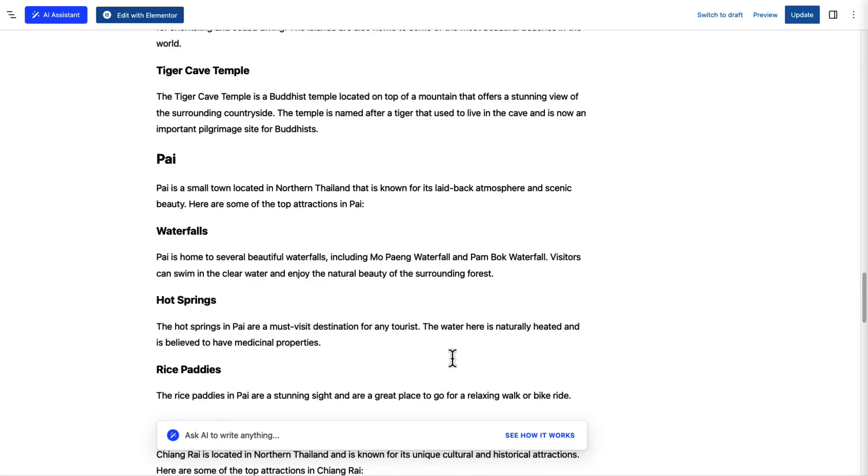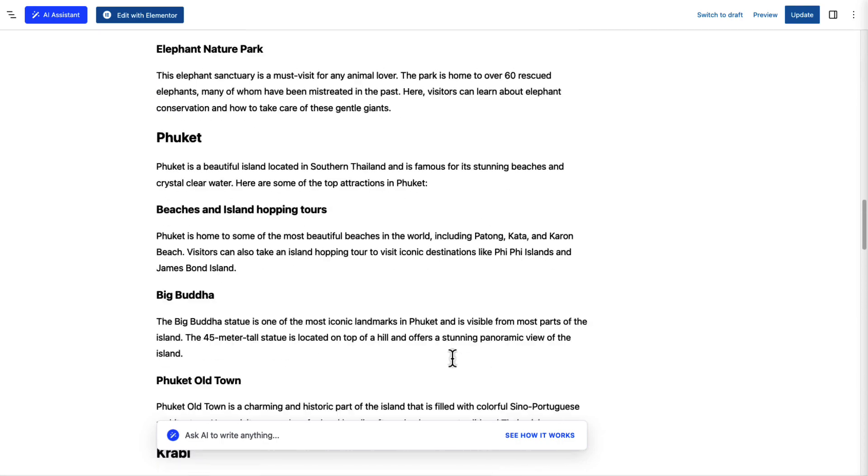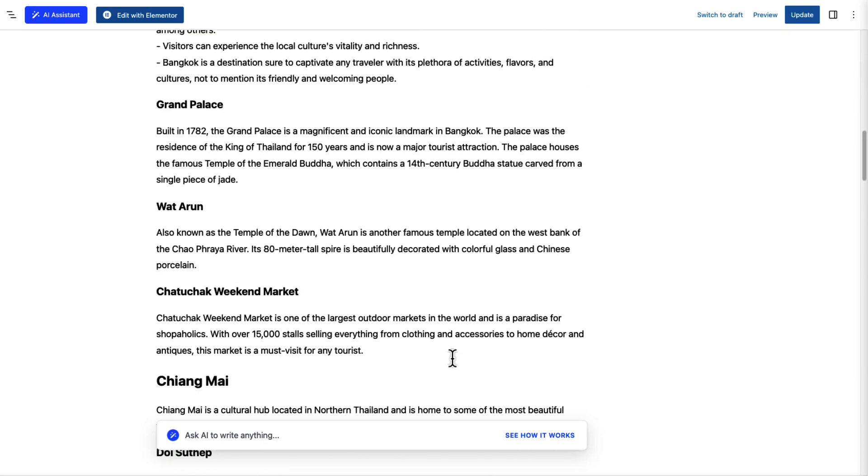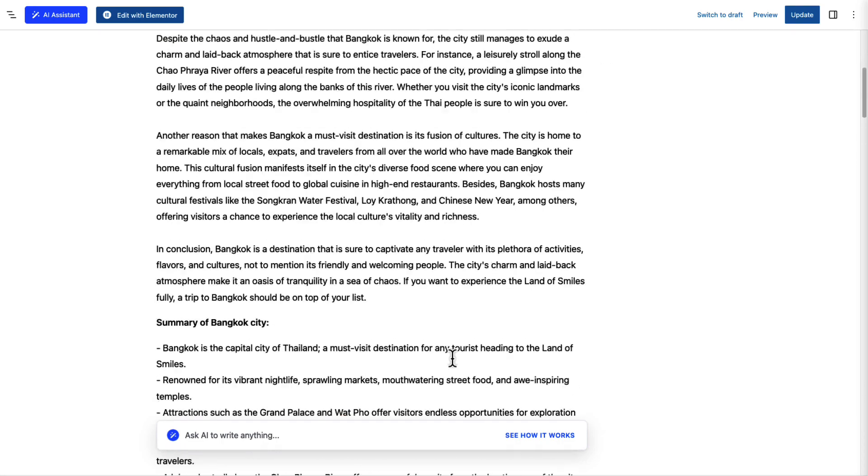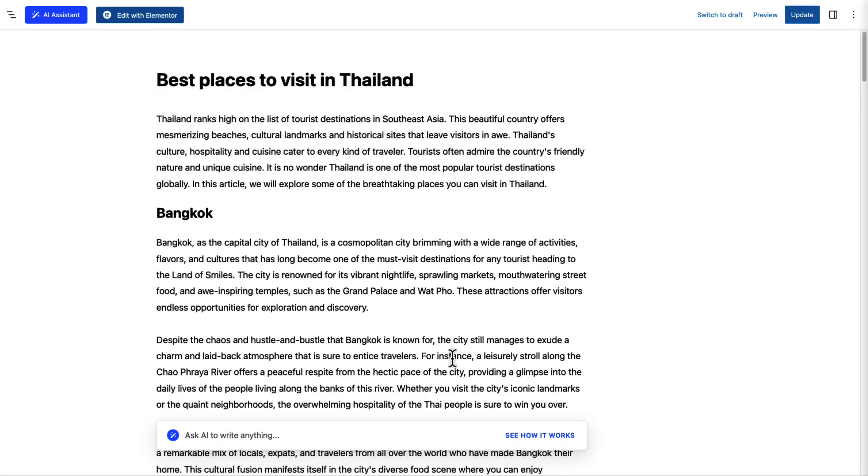You can do many more things using our AI assistant and create new articles or improve existing ones within few minutes.